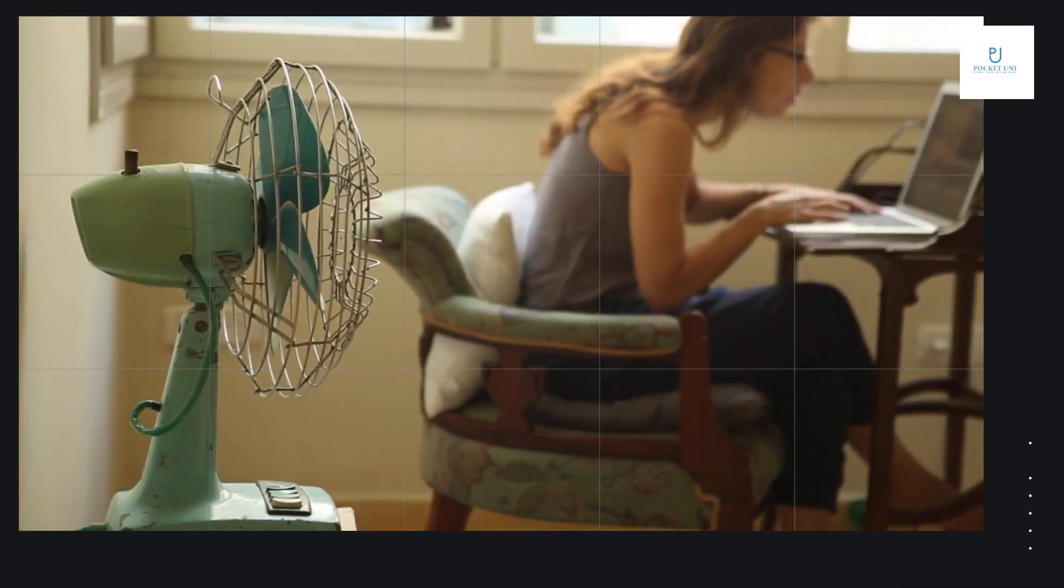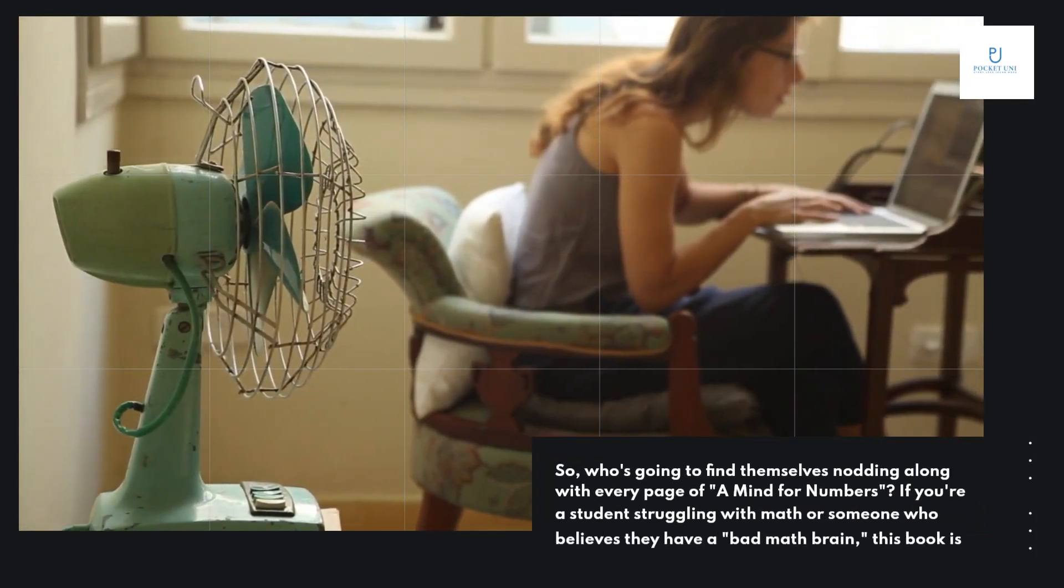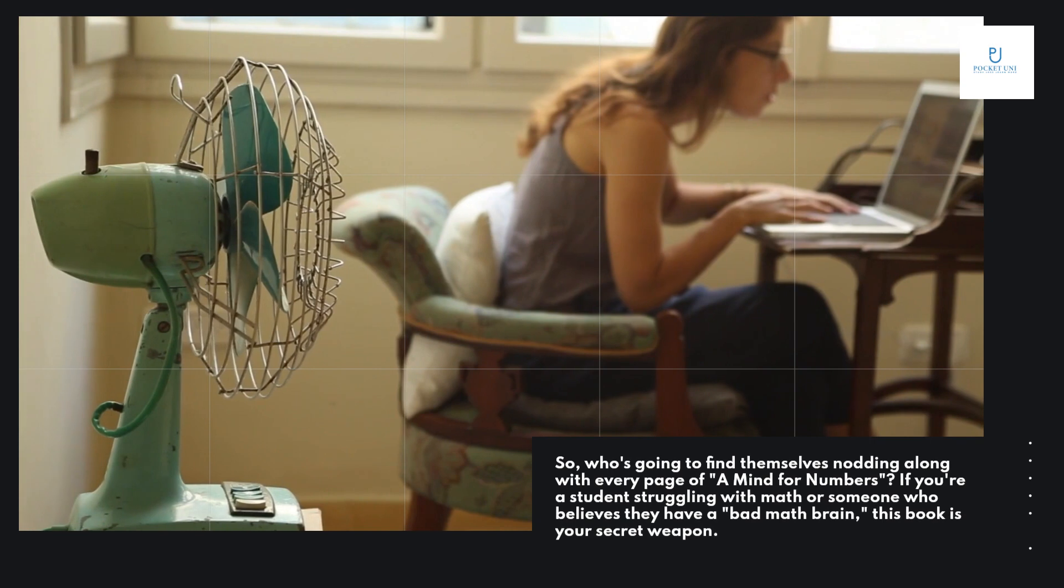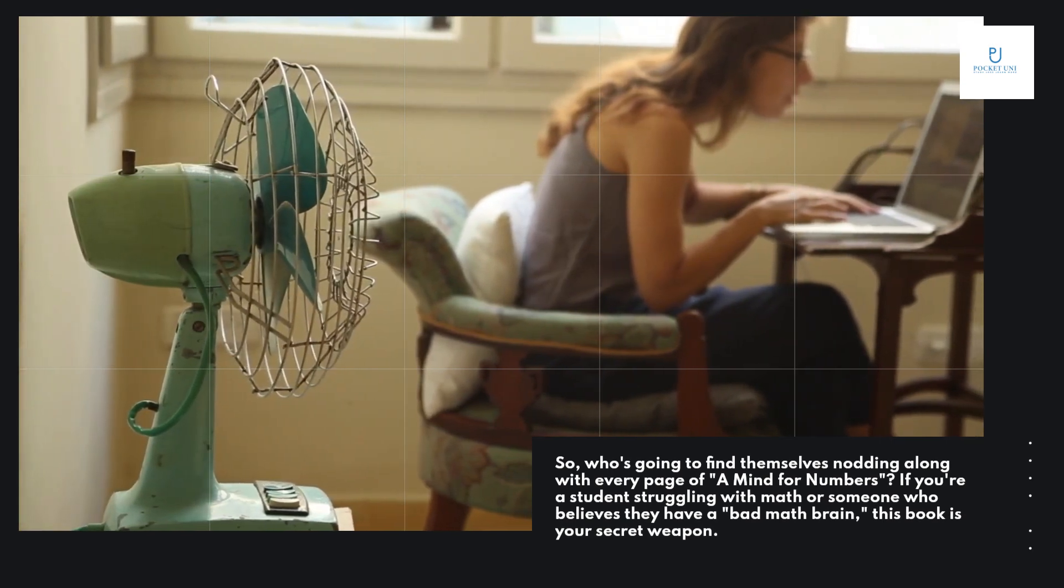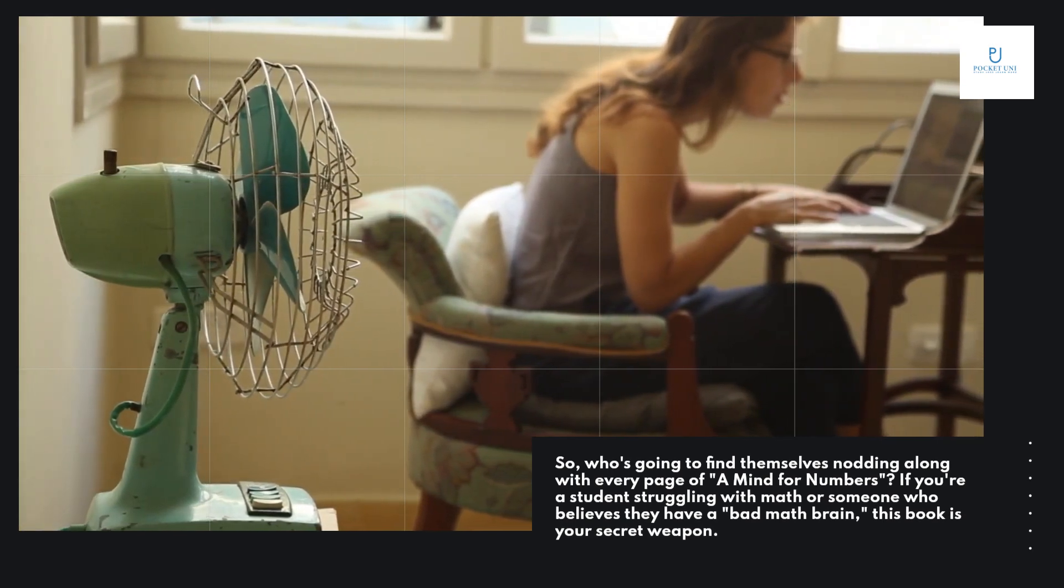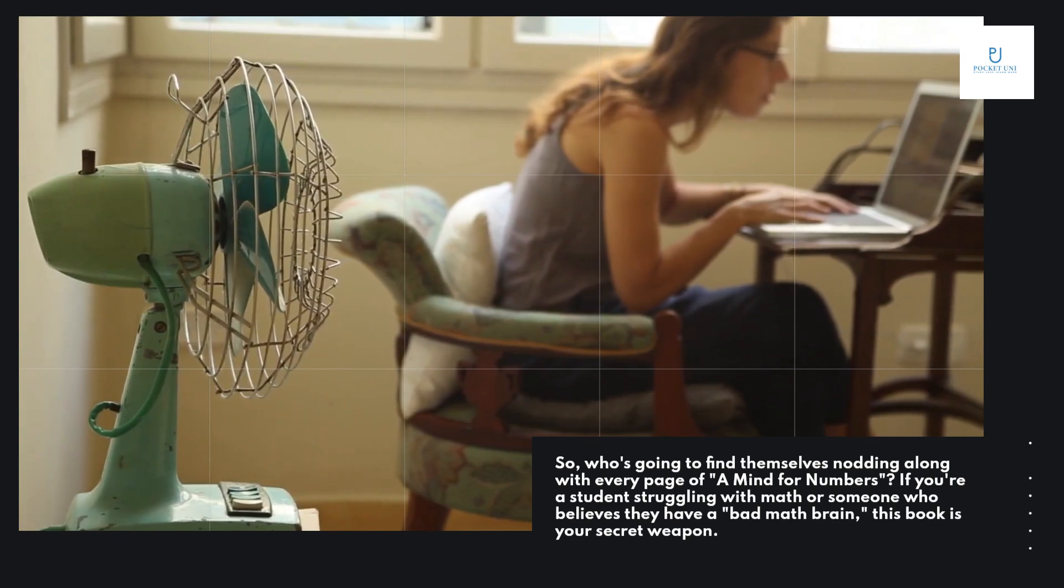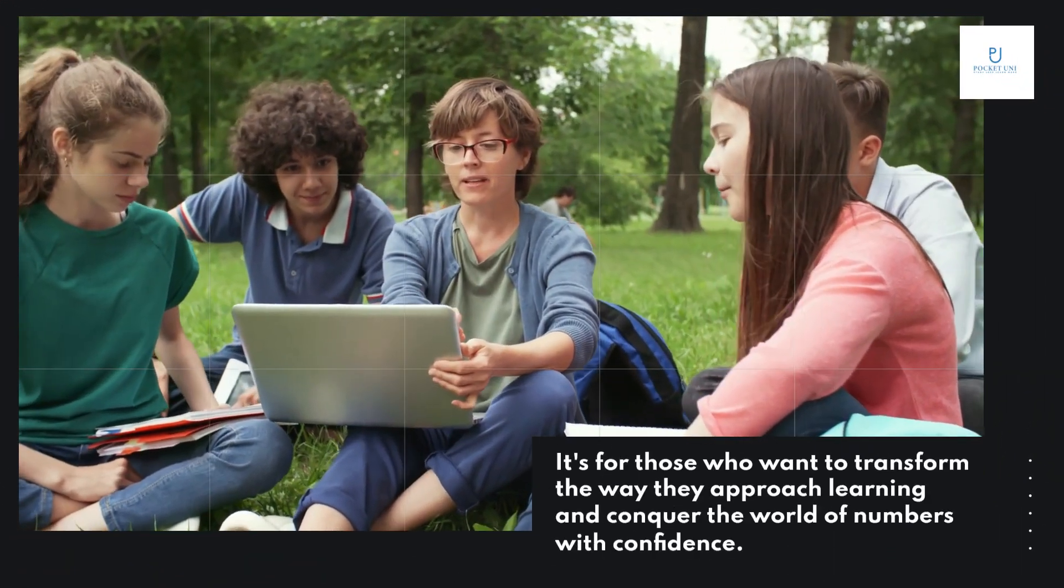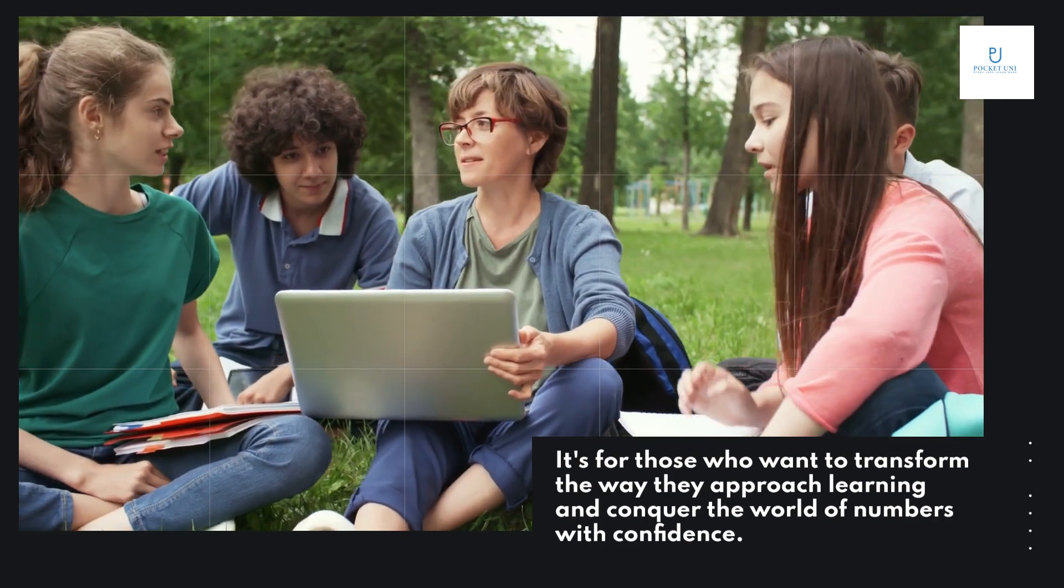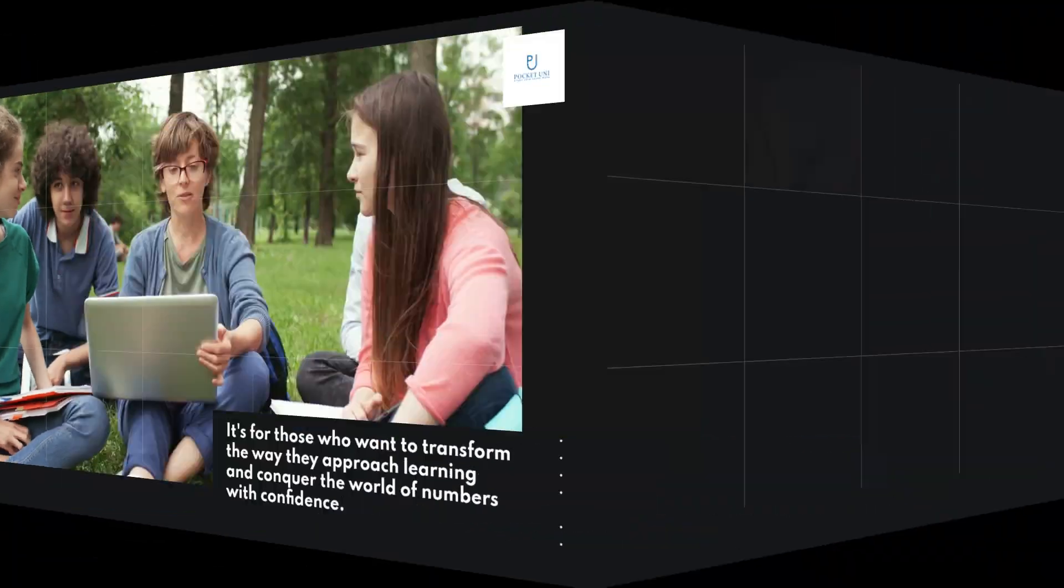So, who's going to find themselves nodding along with every page of A Mind for Numbers? If you're a student struggling with math or someone who believes they have a bad math brain, this book is your secret weapon. It's for those who want to transform the way they approach learning and conquer the world of numbers with confidence.